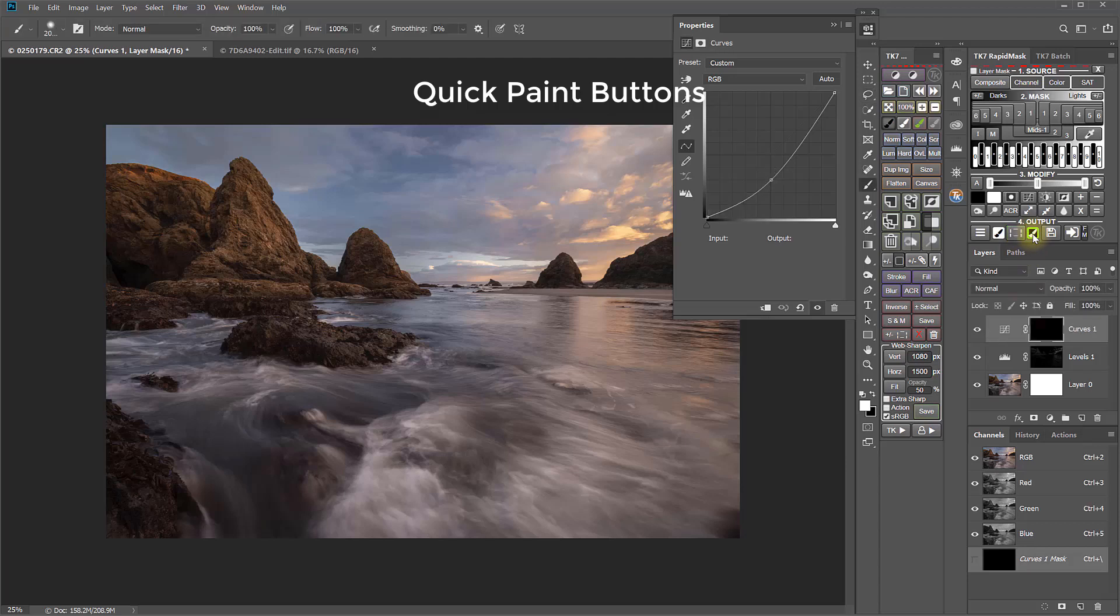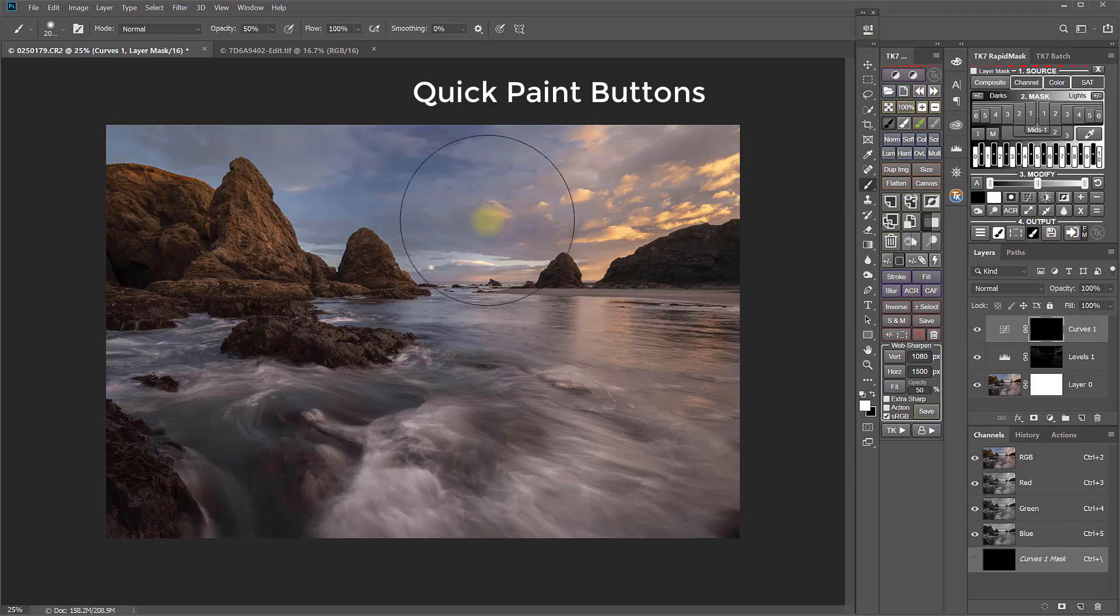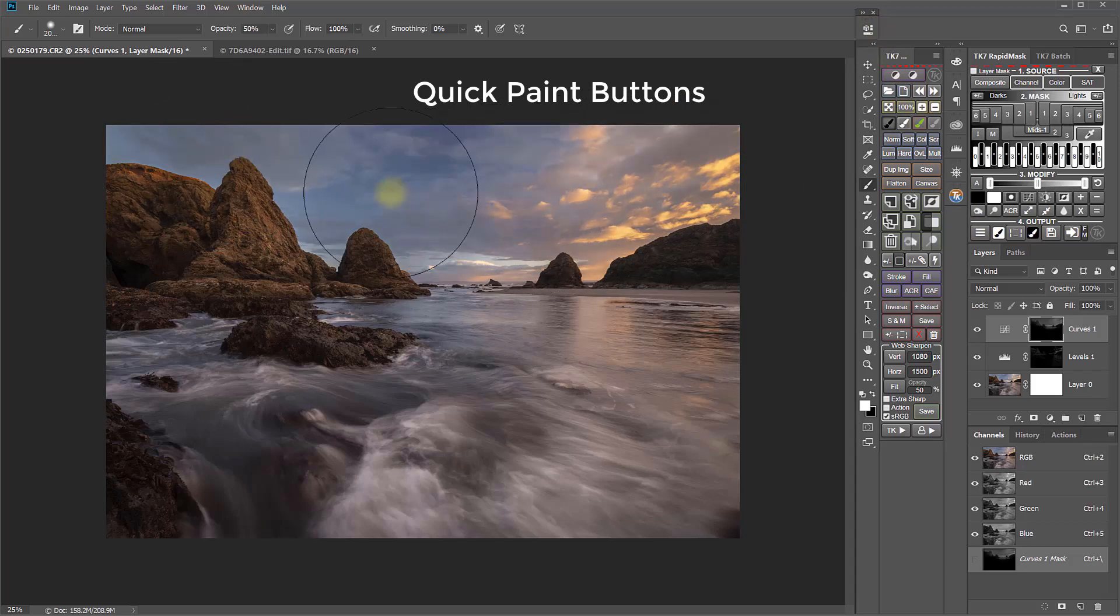This button does five tasks in a single click. Number one, it creates a layer mask on the curves layer that matches the mask color of the button. In this case, black. Second, it activates the paint brush tool. Third, it sets the brush color to the opposite color of the mask. In this case, white. Fourth, it makes the layer mask active for painting on it. And five, it turns the layer visibility back on. Now you can simply paint on the mask to create your hand-painted luminosity mask and reveal the adjustment just where you want it.